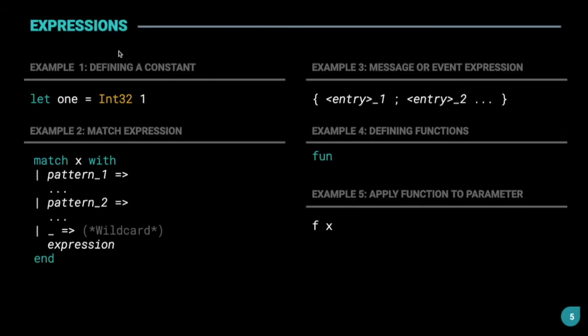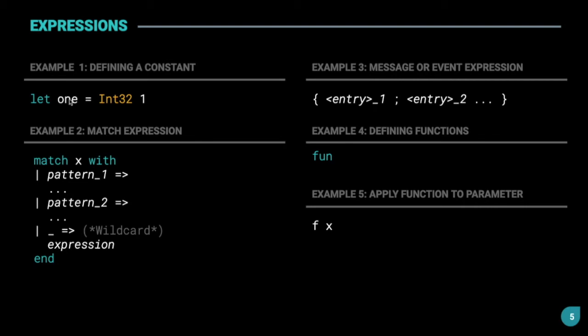The syntax of writing expressions can be seen here. We have this example of defining a constant, let 1 equal to int32 1. This is usually done in the library part of the contract. We'll actually define a similar constant in our hello world contract. And we have this match expression, which is similar to if else or switch statements in other programming languages. Again, we'll come to this in the next video. Then, we have these other examples as well for expressions.